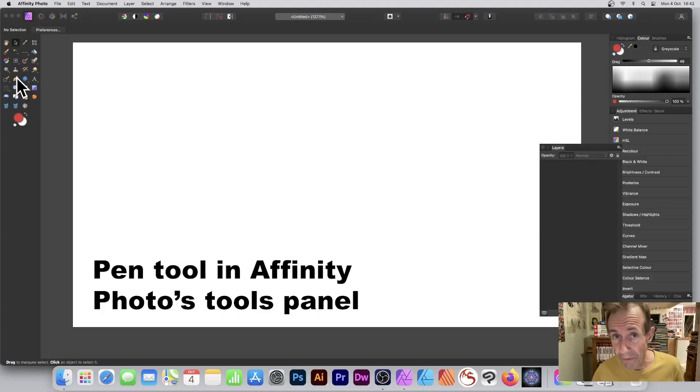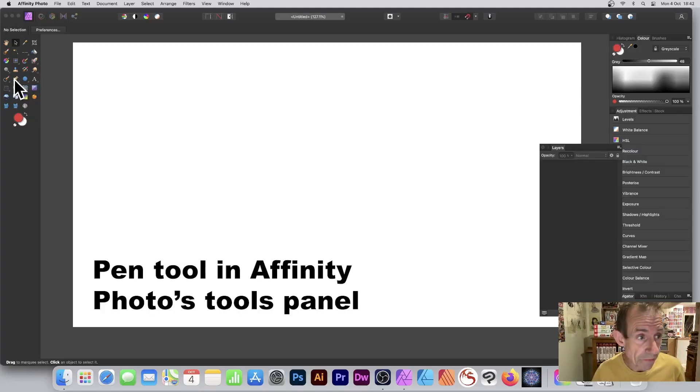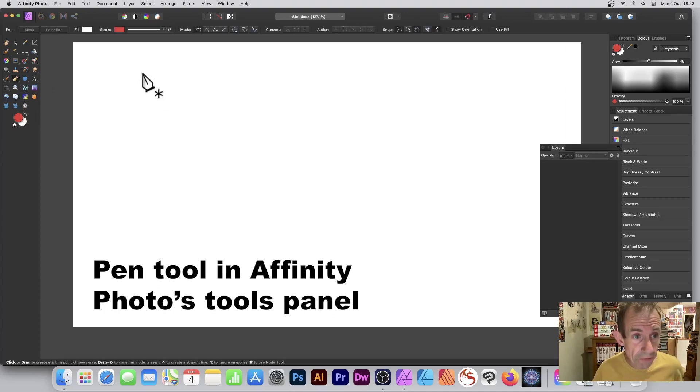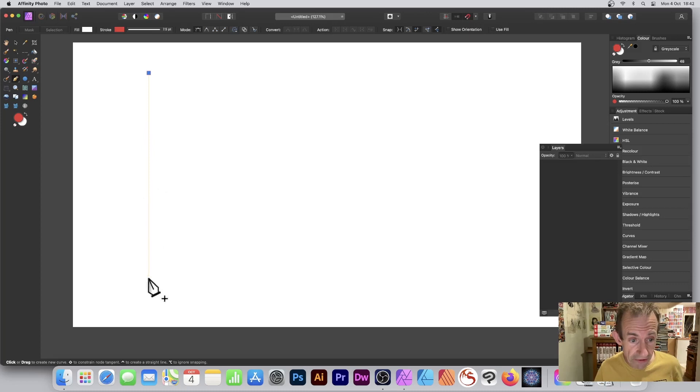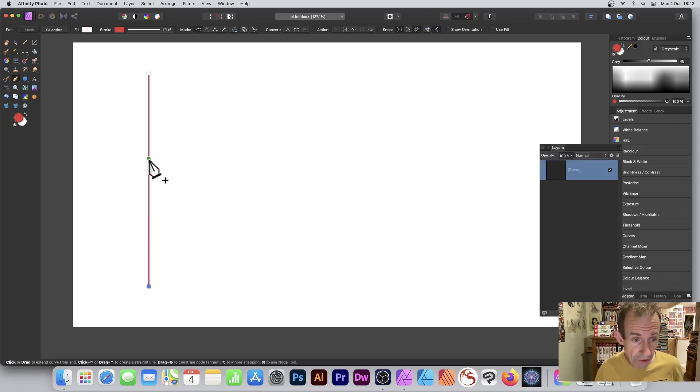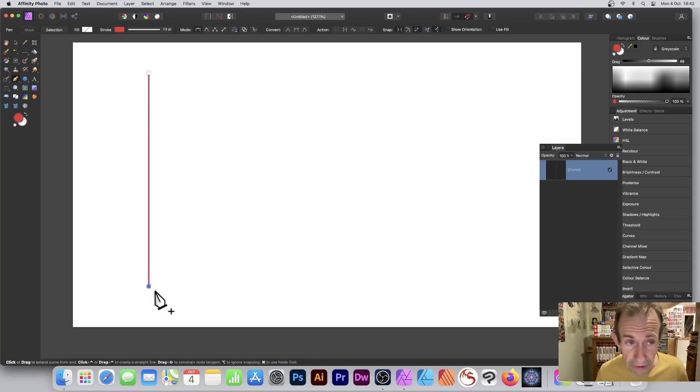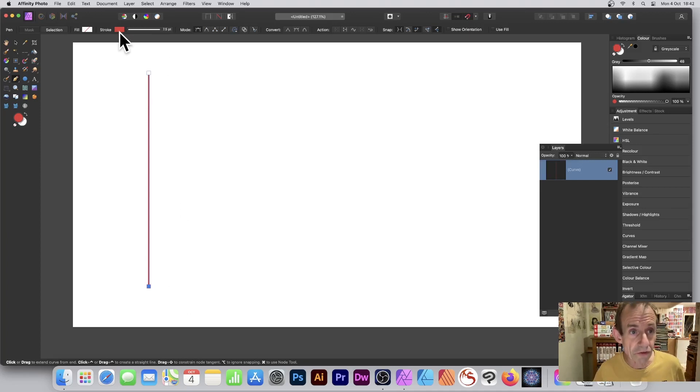Go to the tools panel of Affinity Photo and select the Pen tool. With the Pen tool, go to the document and add a node. Hold down the Shift and then you can see a nice line goes down there because I want a straight line. So I've got a nice straight line. I've added another node.